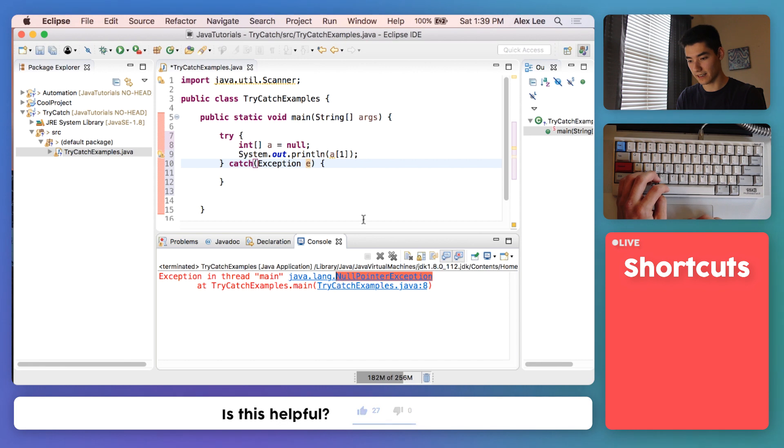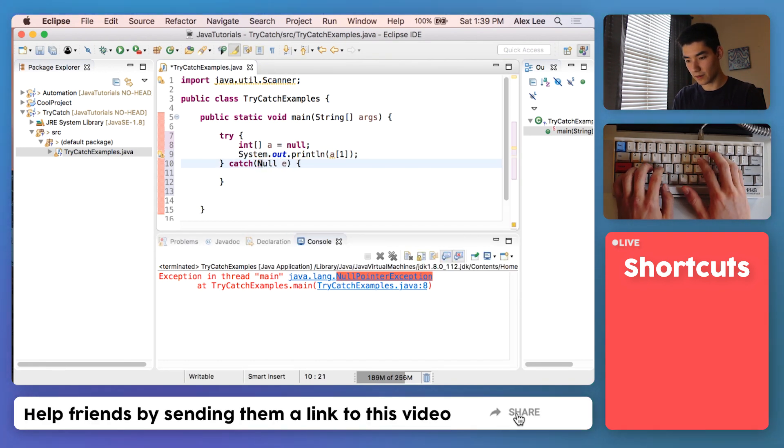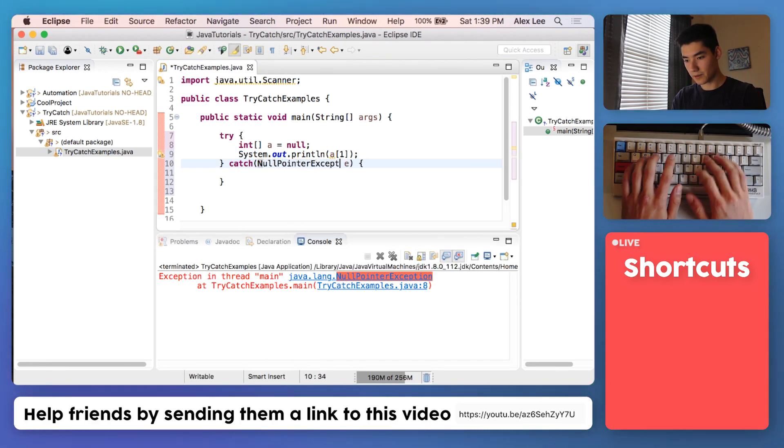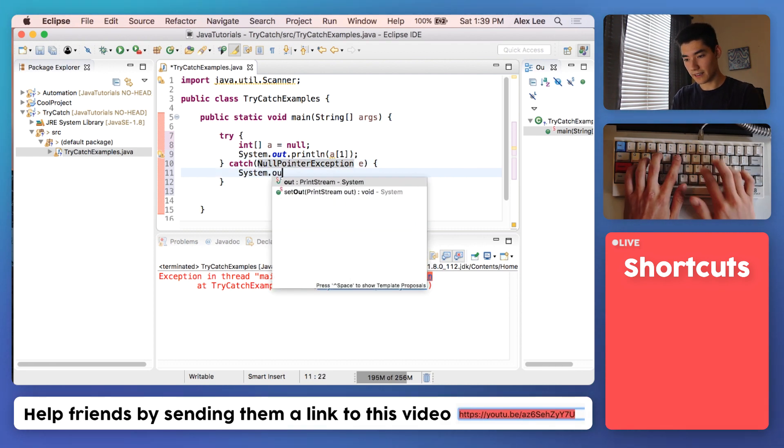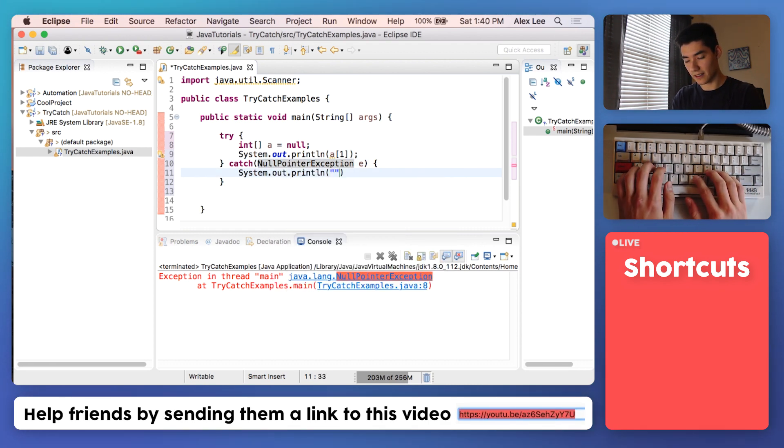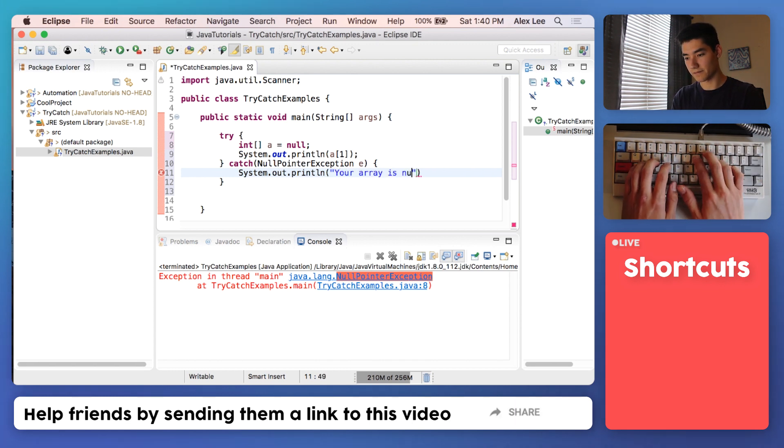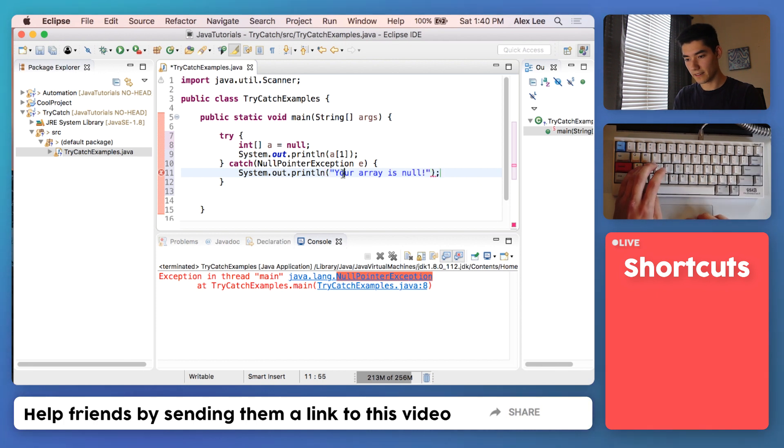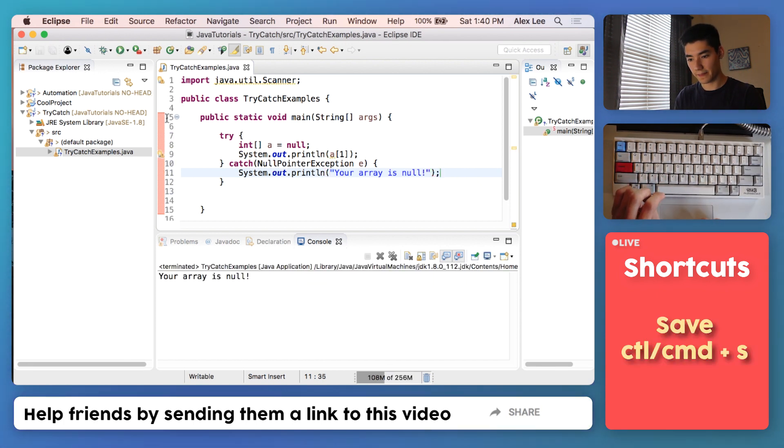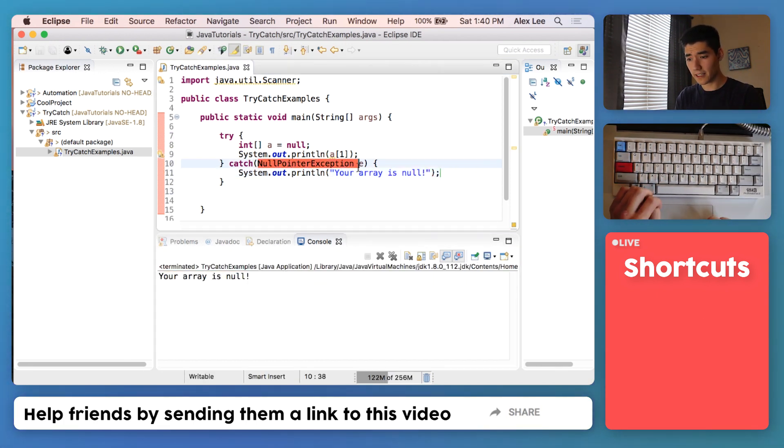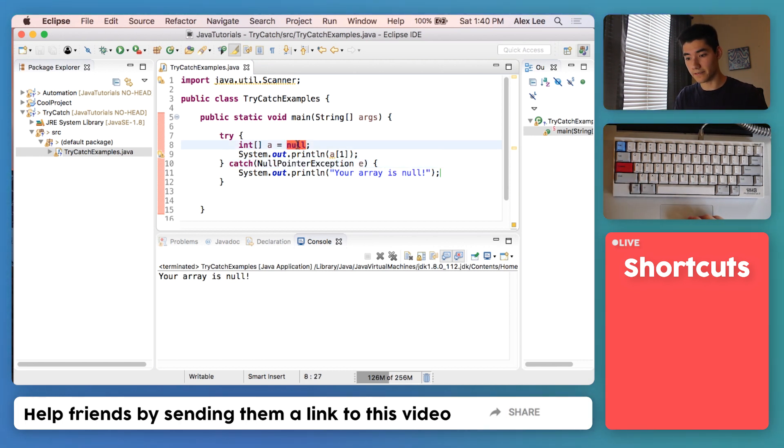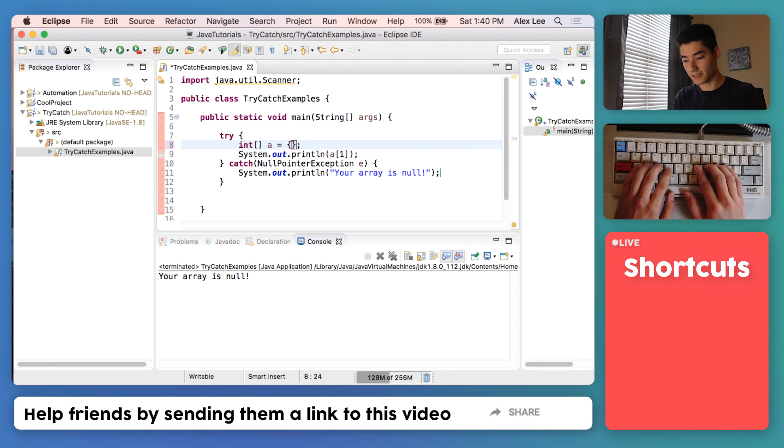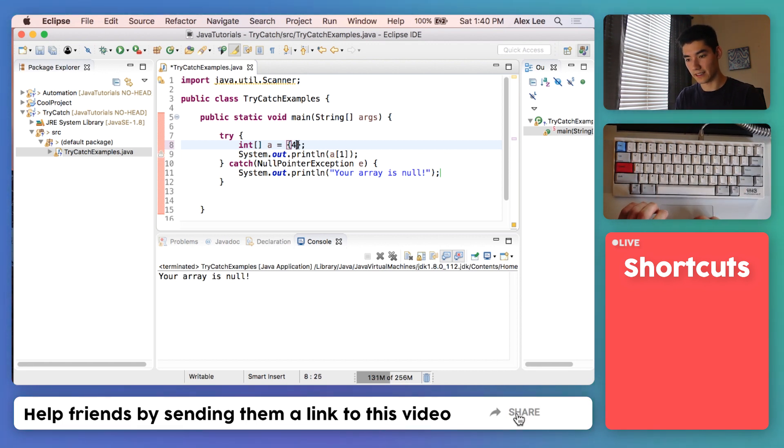Instead of catching just a generic exception, we can catch a specific exception. We can say NullPointerException. If it's a null pointer exception, we can say "your array is null." Save it and run it, and now we get that message for that specific exception.